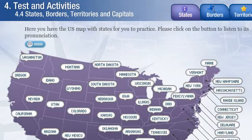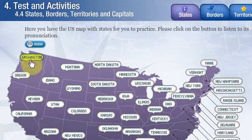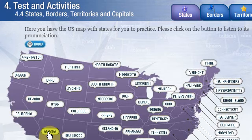States: here you have the US map with states for you to practice. Please click on the button to listen to its pronunciation. New York, Pennsylvania, New Jersey, Maryland, Washington, Oregon, California, Nevada, Arizona.